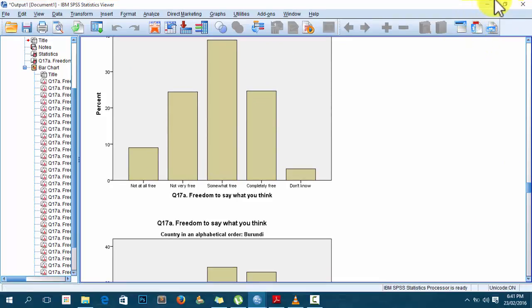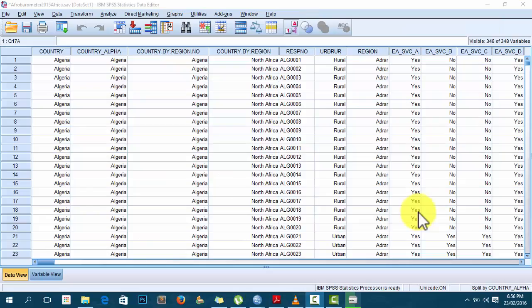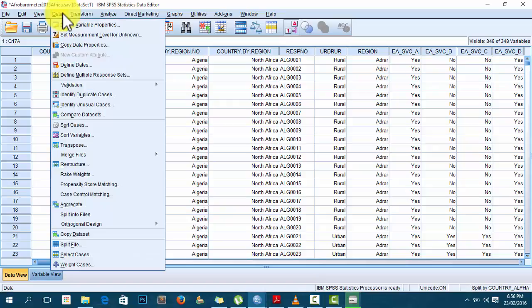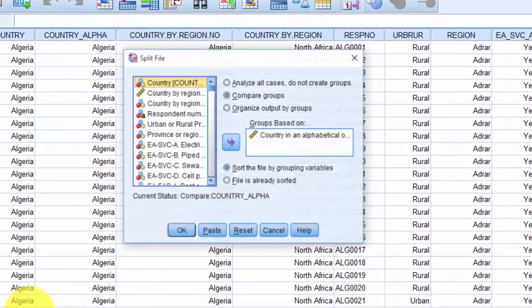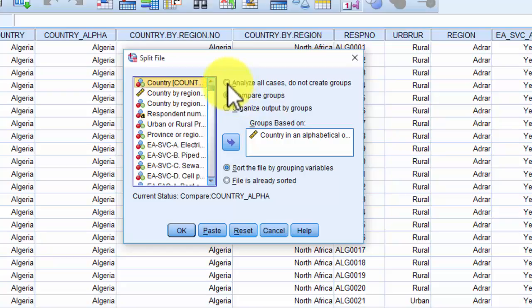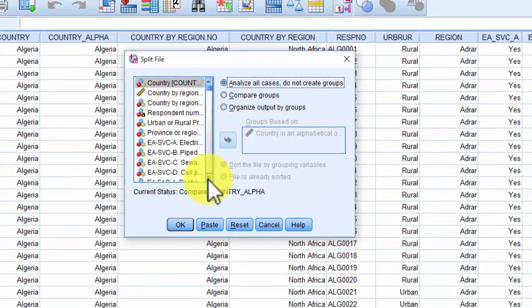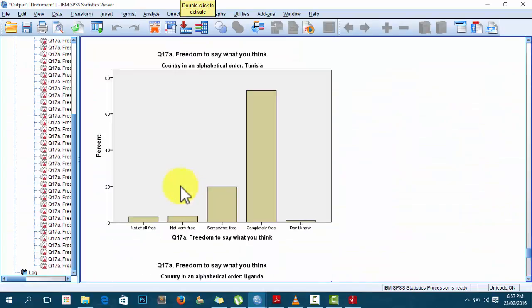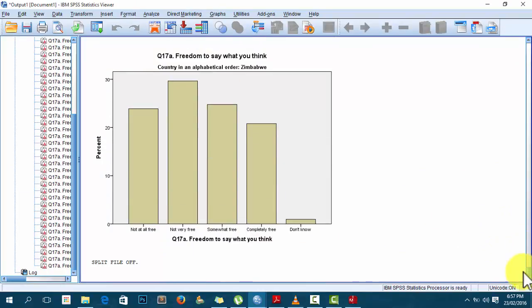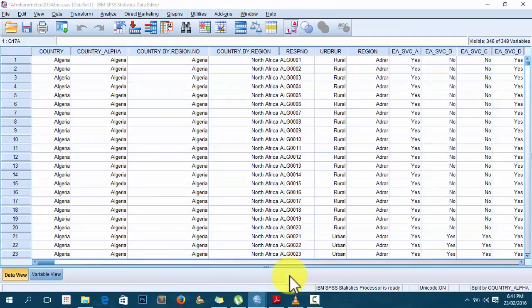Remember that at this point every analysis you do will be disaggregated by the variable 'country alpha.' To turn it off, go to the same procedure: Data > Split File, then select 'Analyze all cases, do not create groups.' That's all. You can see here it now says 'Split file off.' So that's it.